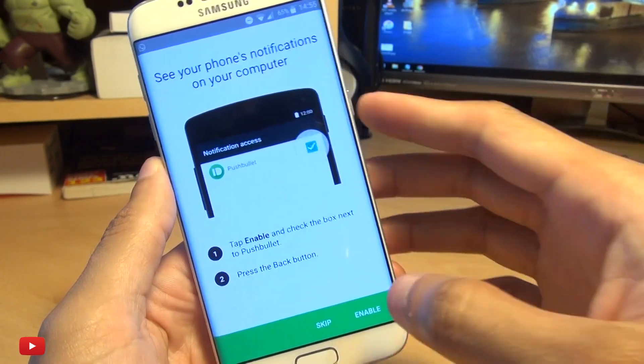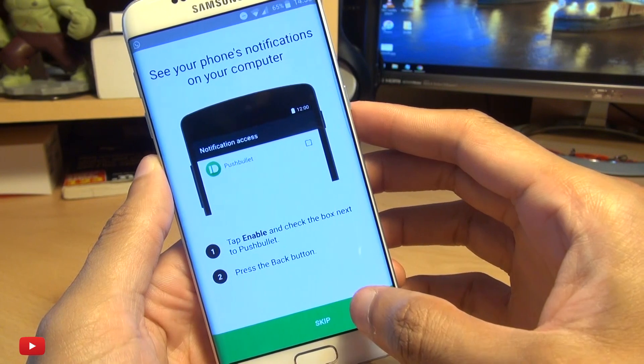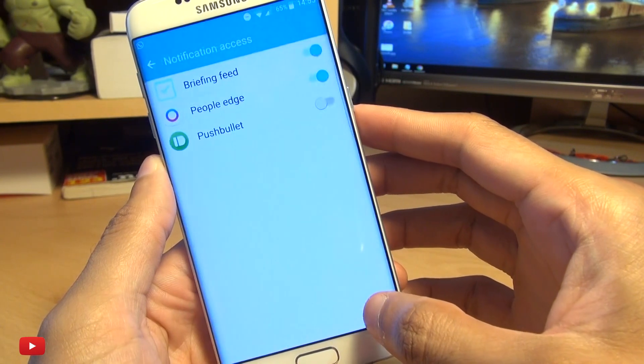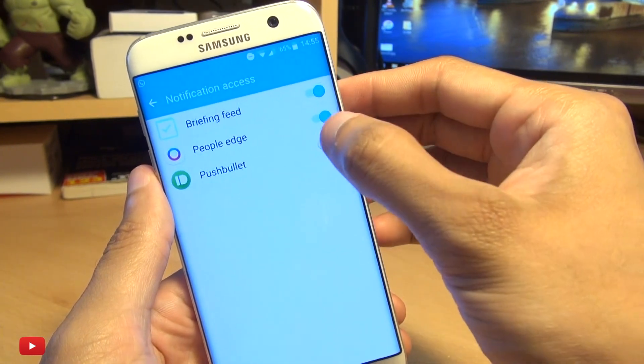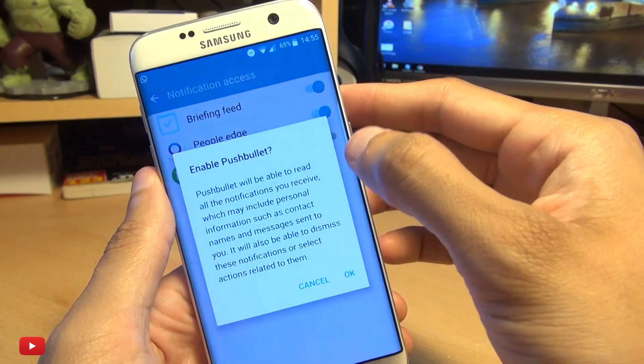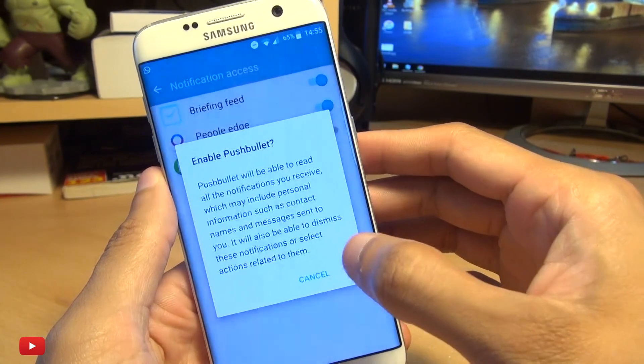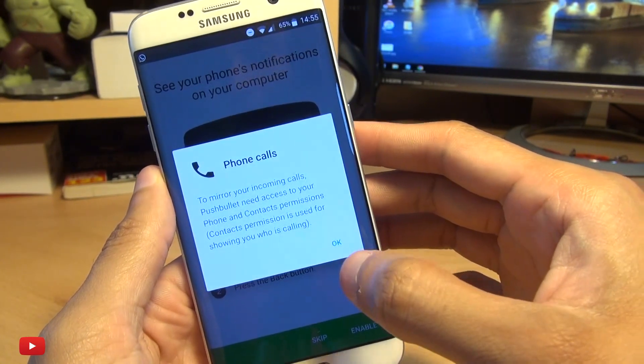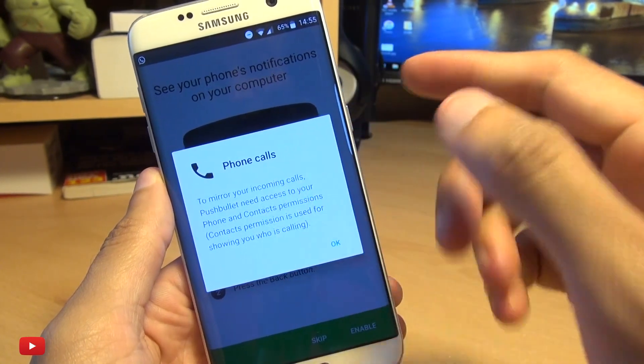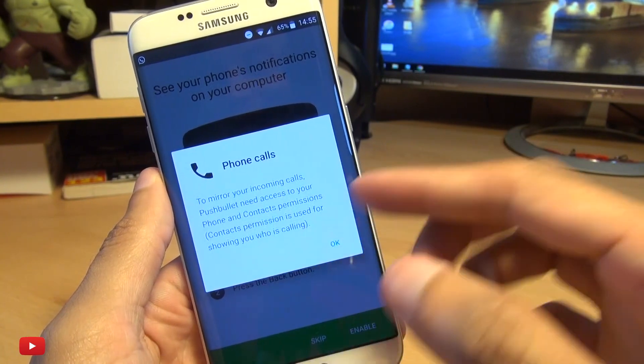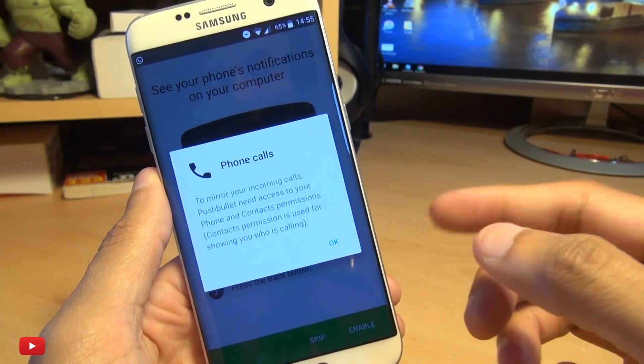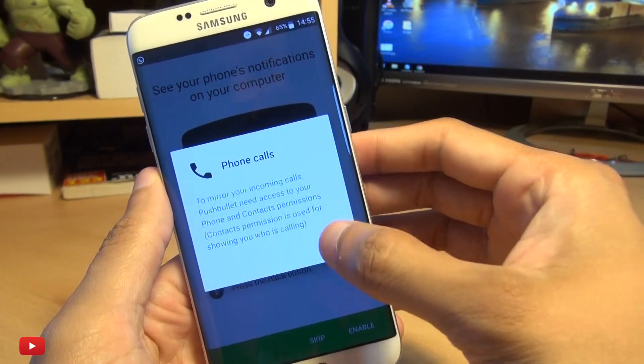So it says to mirror incoming calls, Pushbullet needs to access your phone and contacts, which is fine because it's going to be showing notifications from those contacts on your computer. We hit Allow to make phone calls as well.